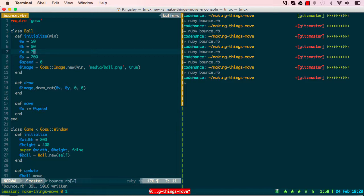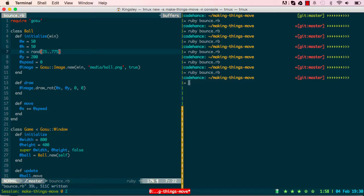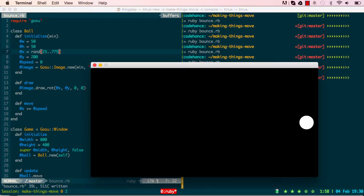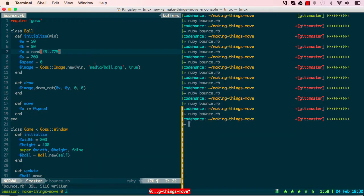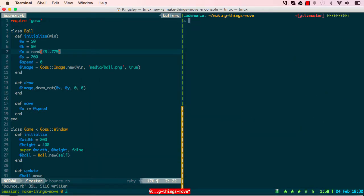Now we can change the x position to use `rand 25..775` to print the ball in a random position between 25 and 775. When we run this, we can see the ball appears on the x-axis at random positions between 25 and 775. That works.